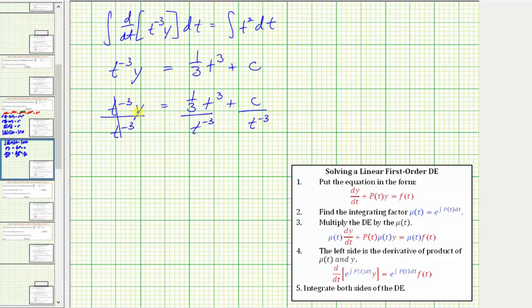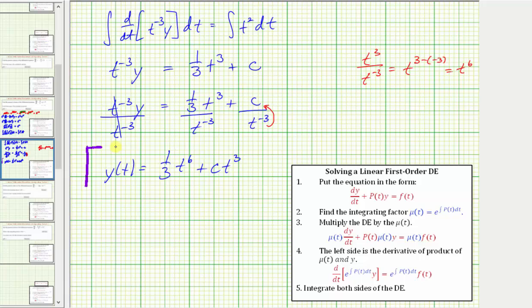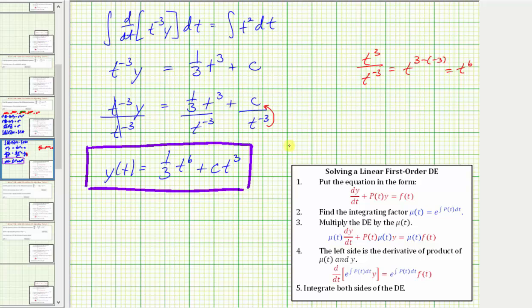Simplifying, we have y on the left. On the right, one third times t cubed divided by t^(-3) equals t raised to the power of three minus negative three, which is t to the sixth. And c divided by t^(-3) equals c times t cubed, since moving t^(-3) to the numerator changes the sign of the exponent. So y equals one third t^6 plus c t^3, which is the general solution to the given linear first order differential equation.